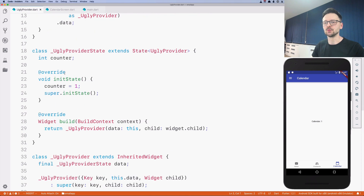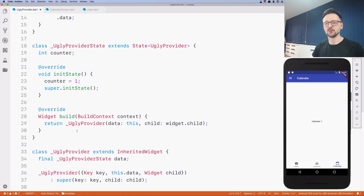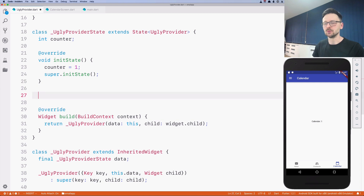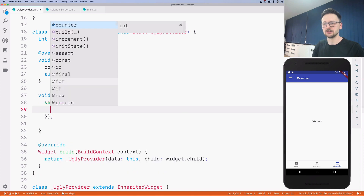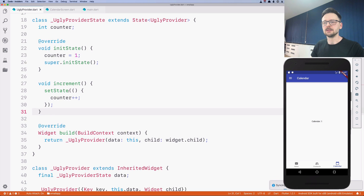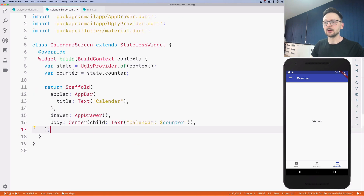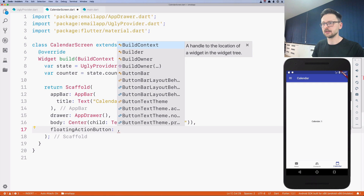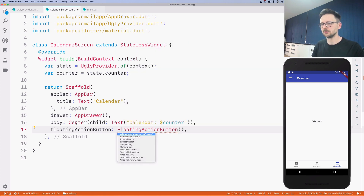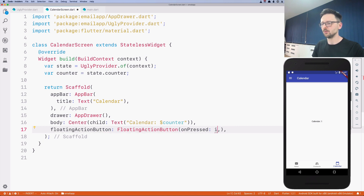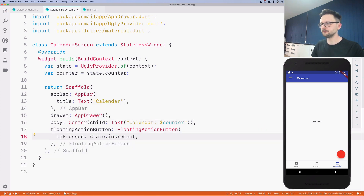We created this provider to replace the inherited widget each time something changes, so we need an action to change the state. Let's implement an increment method that calls setState and increments the counter. Then let's add a FloatingActionButton whose onPressed calls state.increment — the method we just defined. Now I have the button and the counter, and when I click, the counter increments.